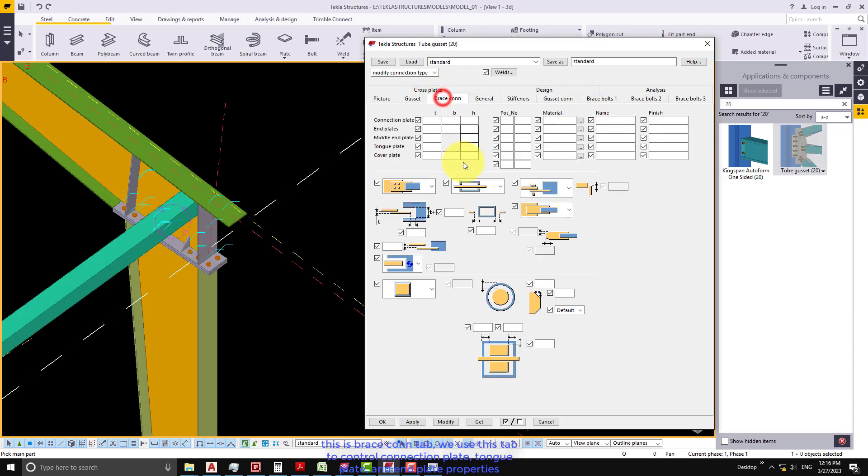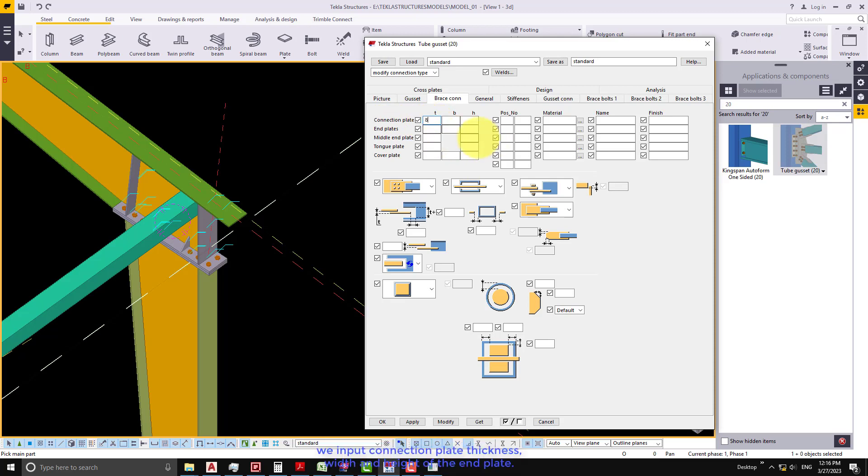This is Brace Con tab. We use this tab to control connection plate, tongue plate, and end plate properties. We input connection plate thickness, width and height of the end plate.